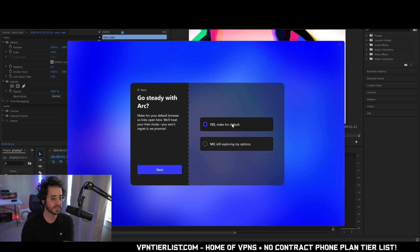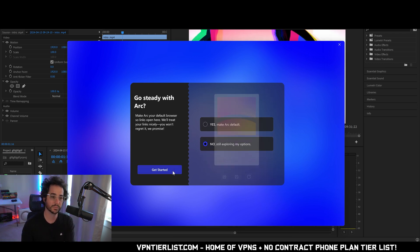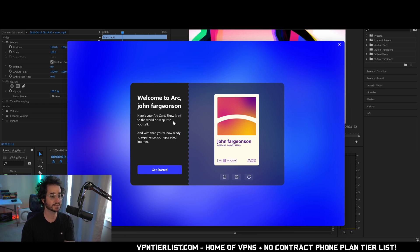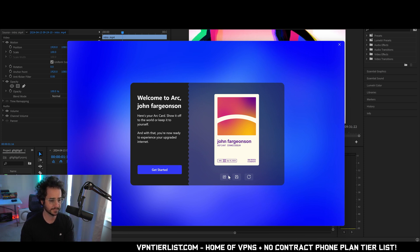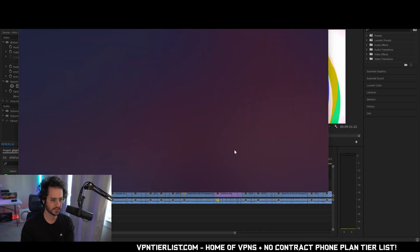Next up it's going to say if you want to make it our default. Right now I'm going to put no because I'm still exploring my options. Right here is my Arc card. Show it off to the world or keep it to yourself. I guess this is just when I started using it. I made up a fake name. So kind of interesting I guess. Let's click get started.